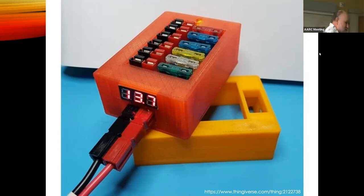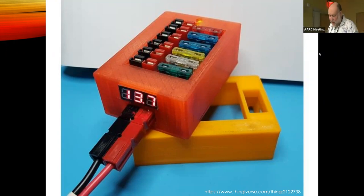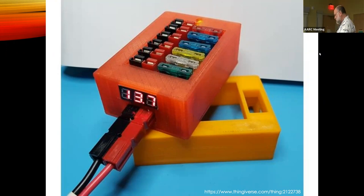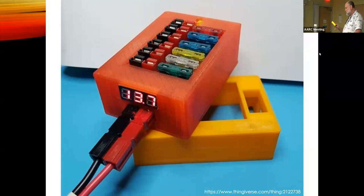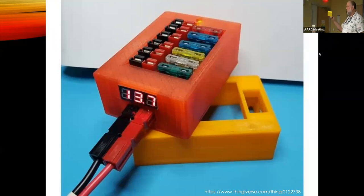This has solved all sorts of problems I didn't know I needed solutions to. Here are a couple of project boxes I designed myself.